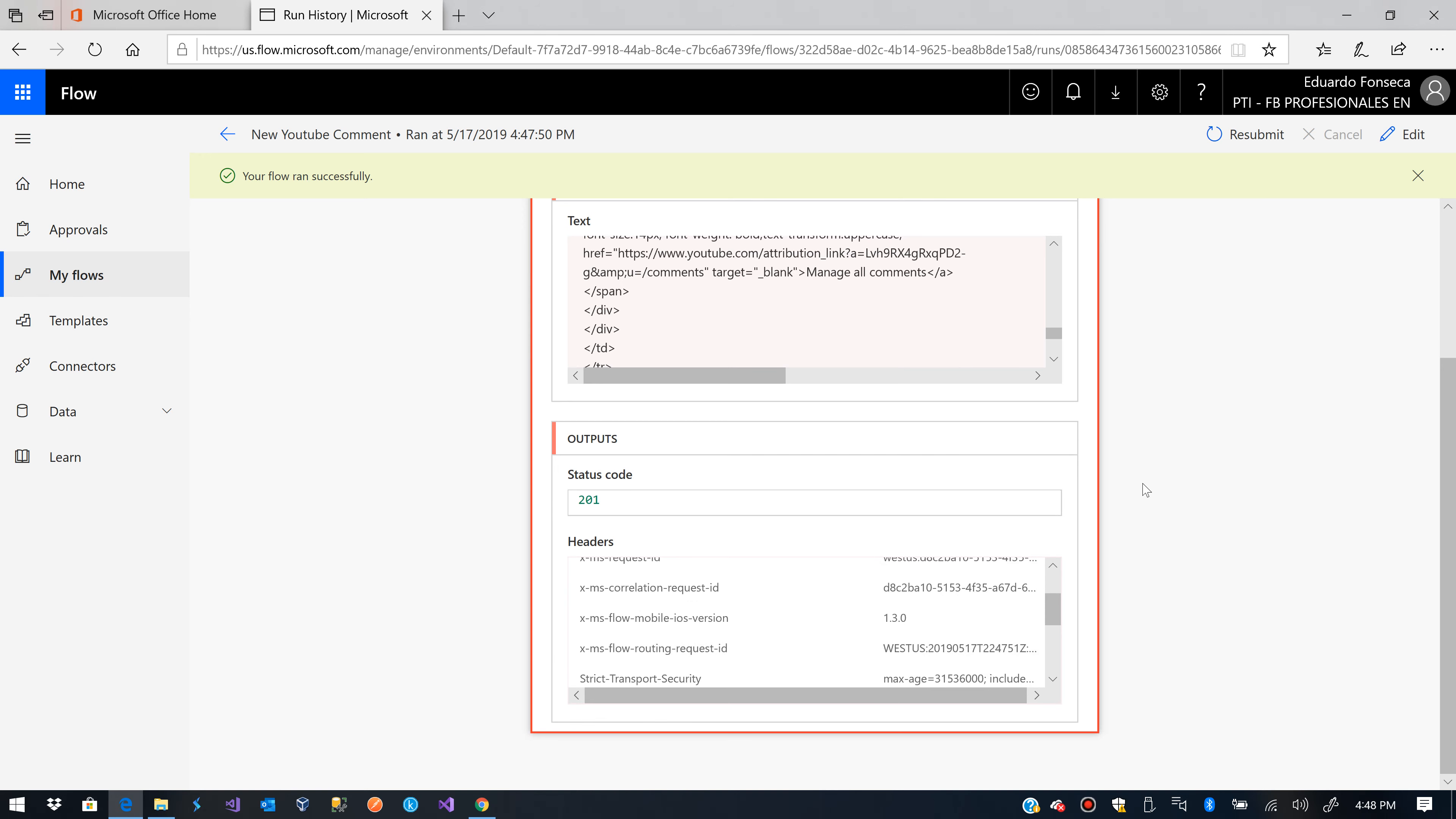So that's how to configure Microsoft Flow in order to get the YouTube notifications for your comments in the video, for the comments in your videos to your Microsoft Flow application.